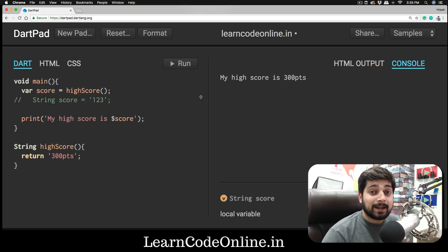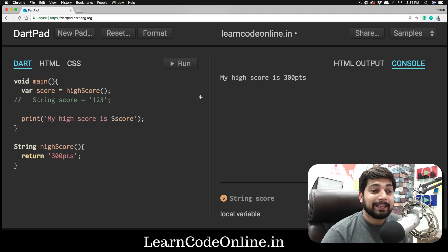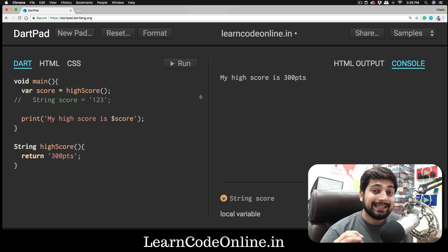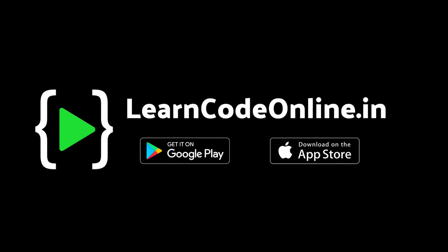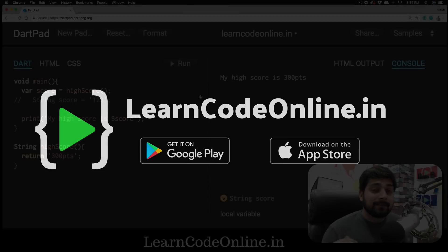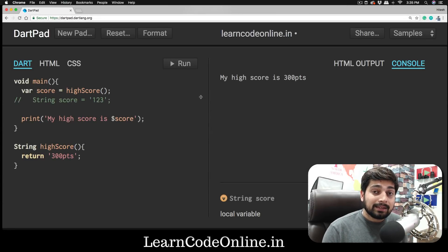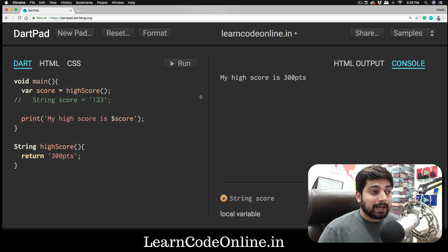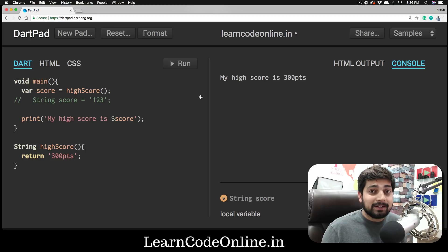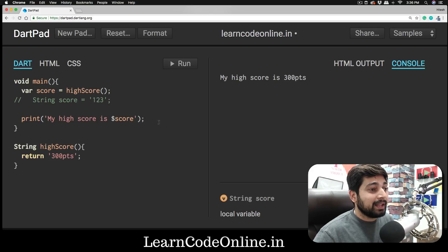Hey everyone, Hatesh here. Welcome to another exciting episode on Flutter — and we are talking about Dart in this video. Dart is a very comprehensive language, but we are not going to be covering each and every bit of it. We'll cover enough ground so we can create our Flutter apps. If you've coded in any other programming language, you won't feel alienated — you'll feel right at home. Let's explore a few more things about Dart and move as quickly as possible onto Flutter so we can start creating apps.